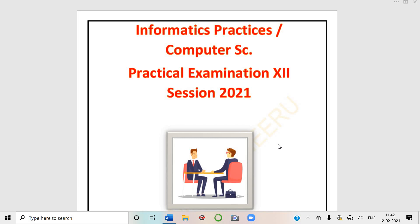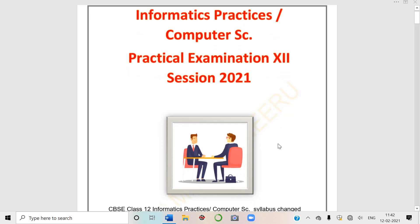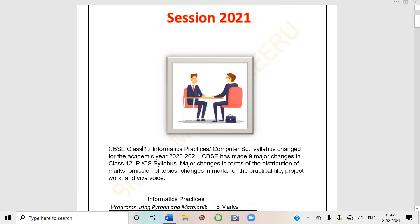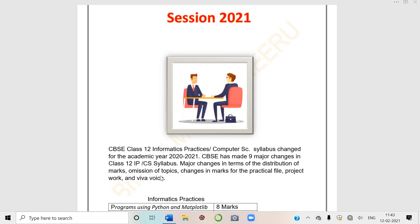CBSE Class 12 IP or CS syllabus changed for the academic year 2020 to 2021. CBSE has made nine major changes in Class 12 IP and CS syllabus - major changes in terms of distribution of marks, omission of topics. Some topics have been deleted.